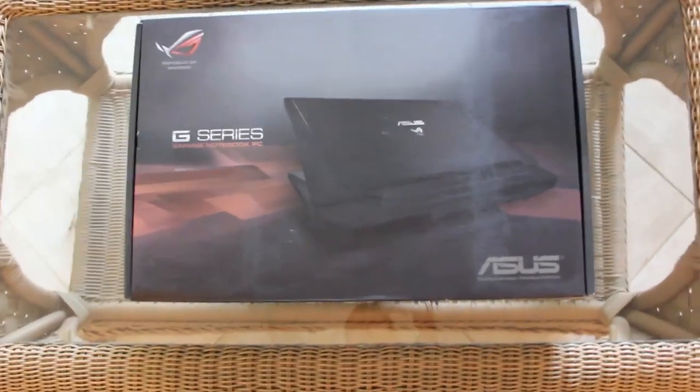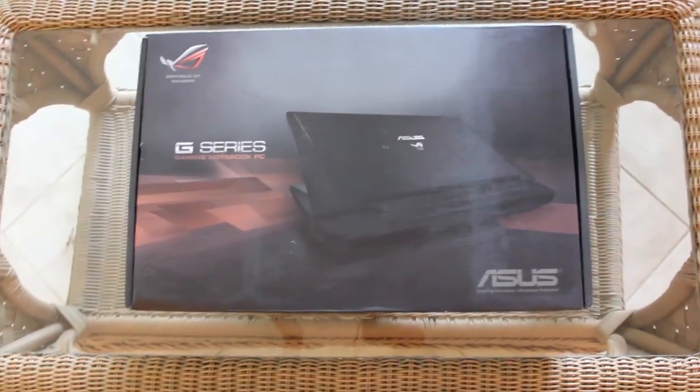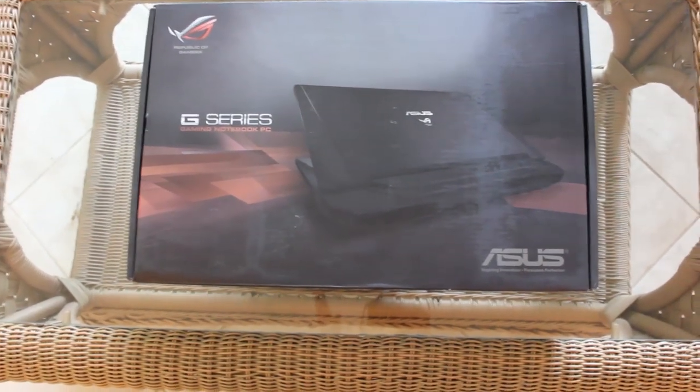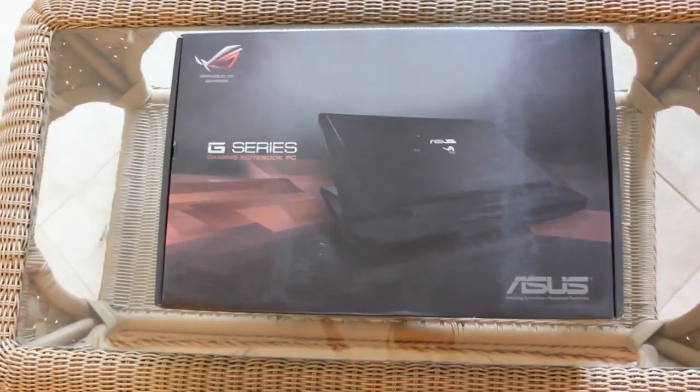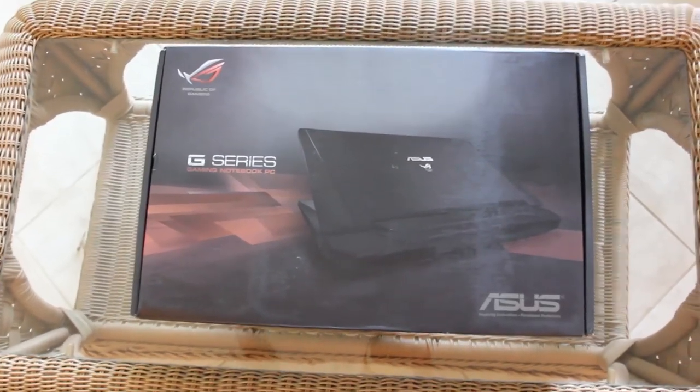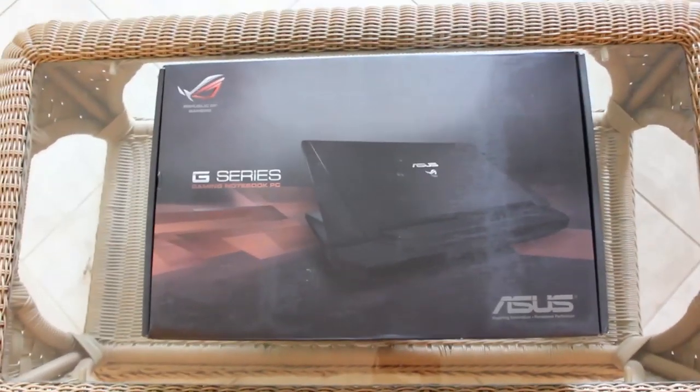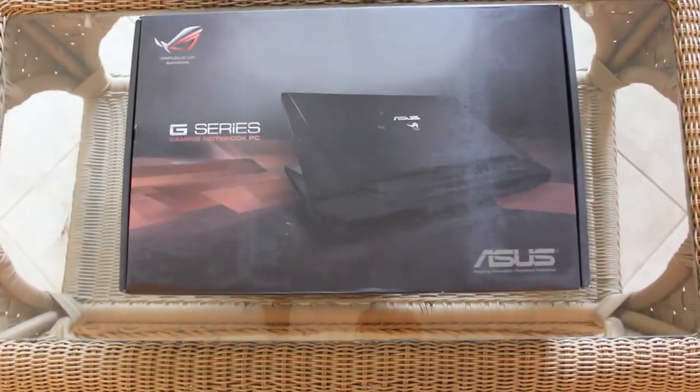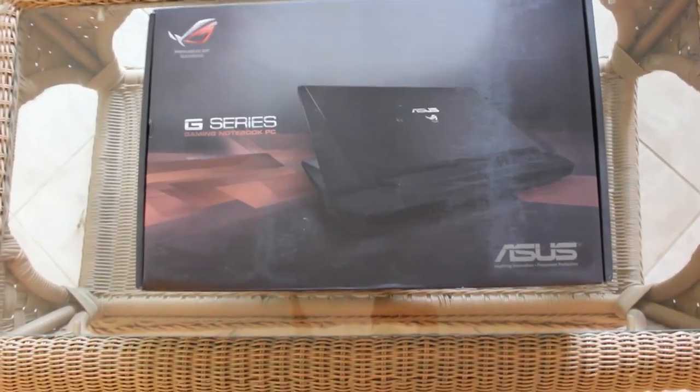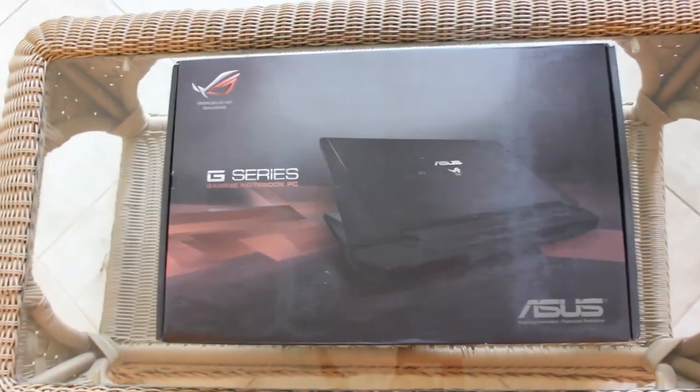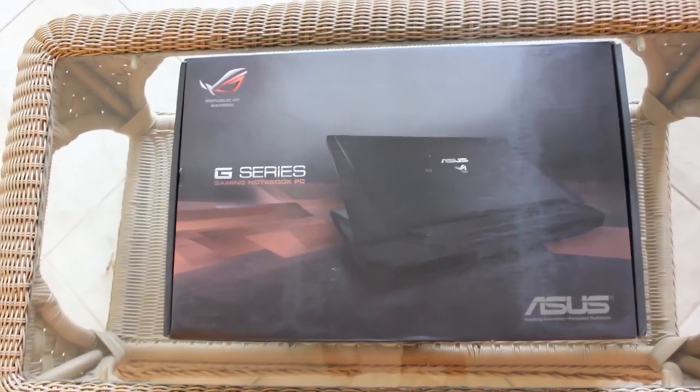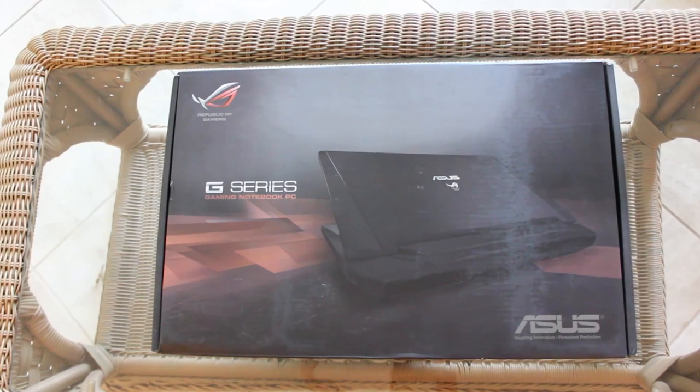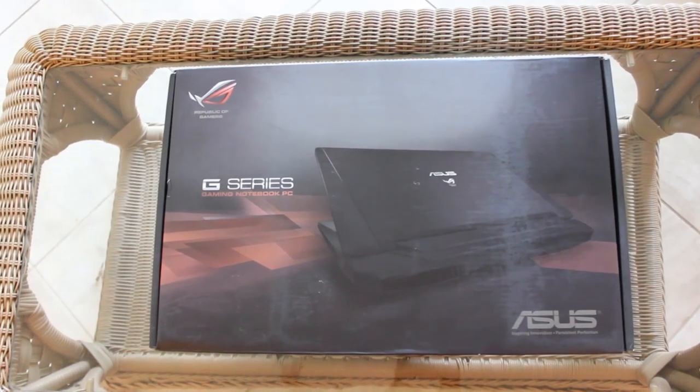Welcome everybody to my ASUS G750JZ laptop review and sort of unboxing. So this came in the mail actually a few weeks ago. I've been using it now but I decided to make a review.